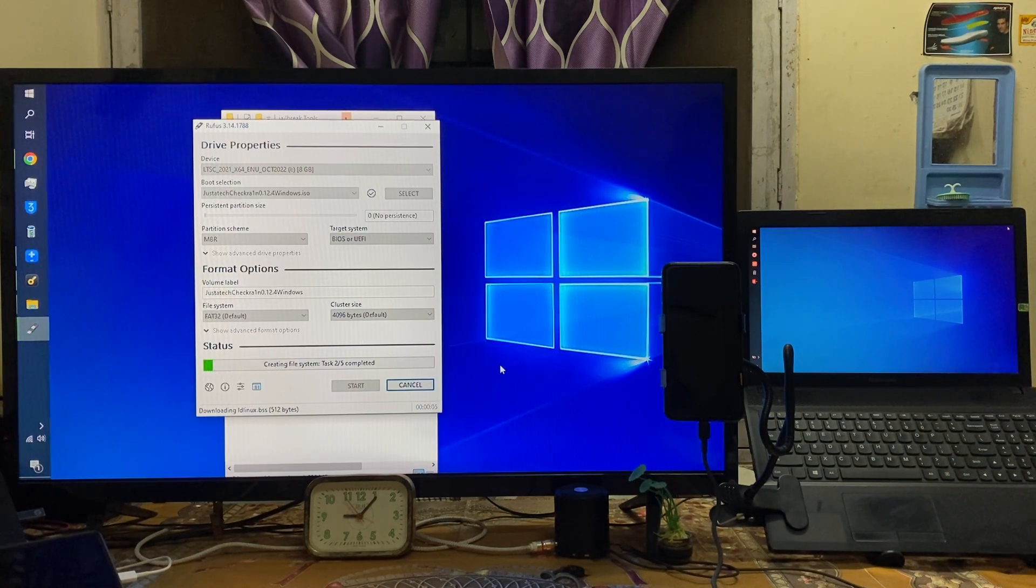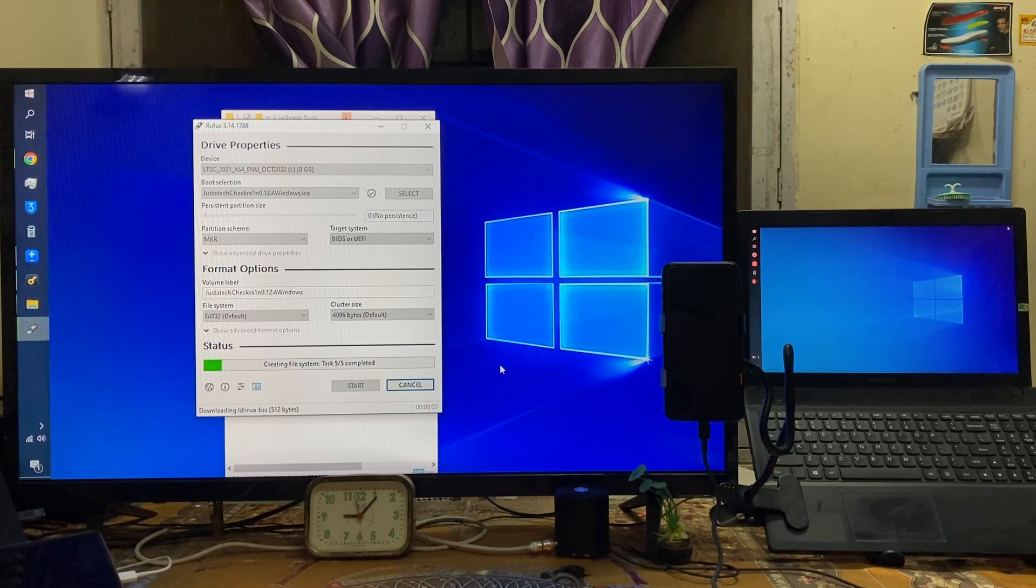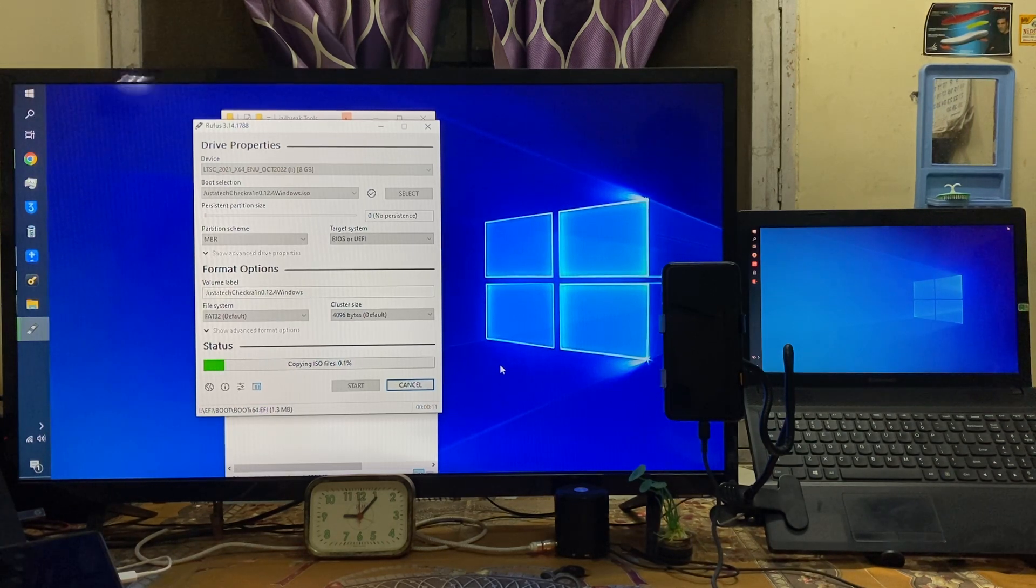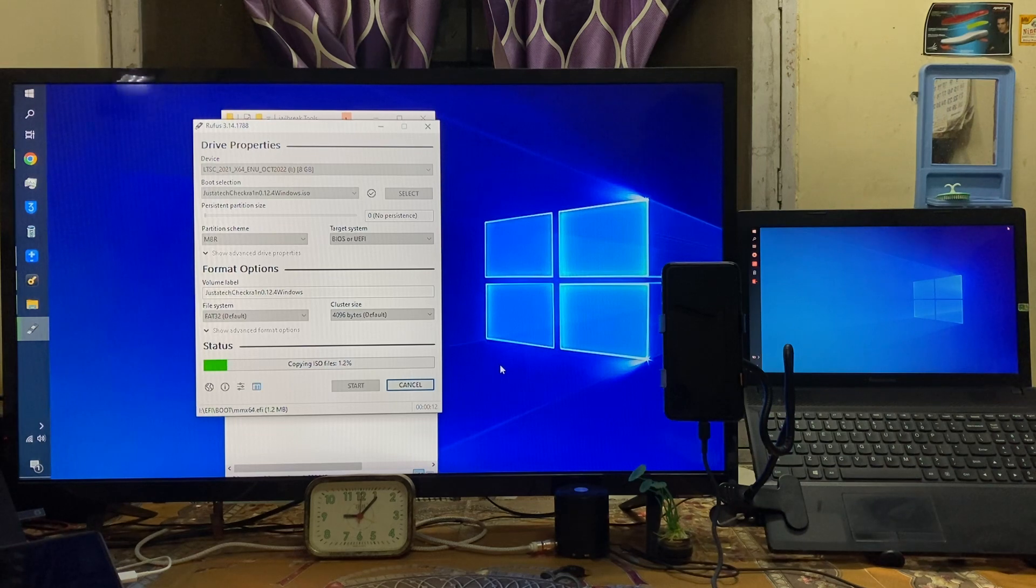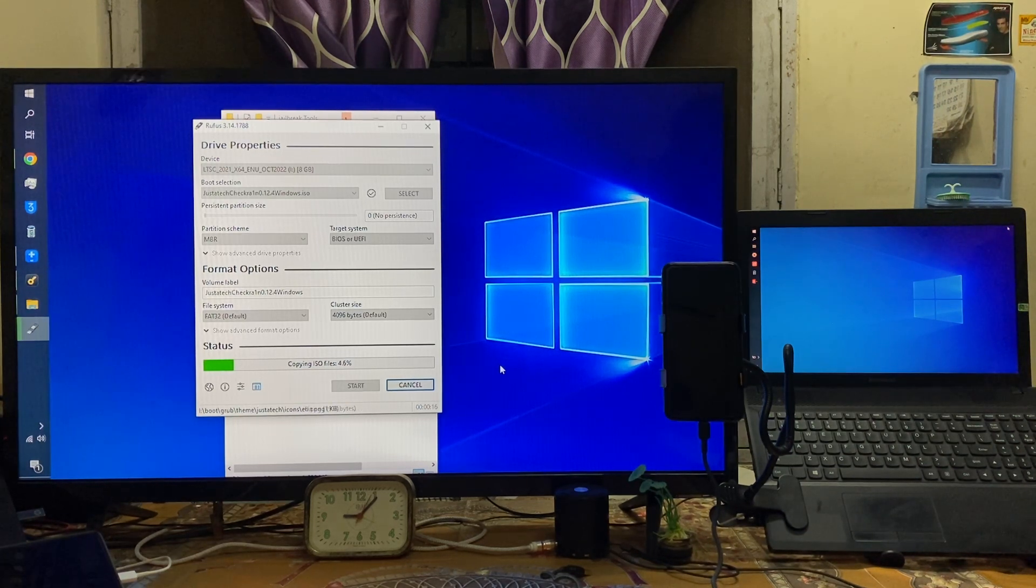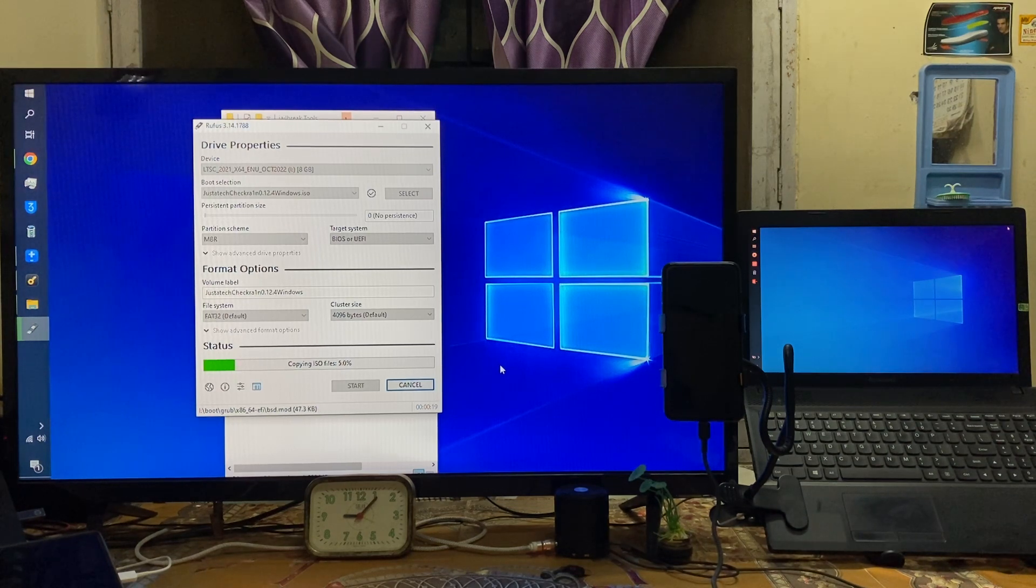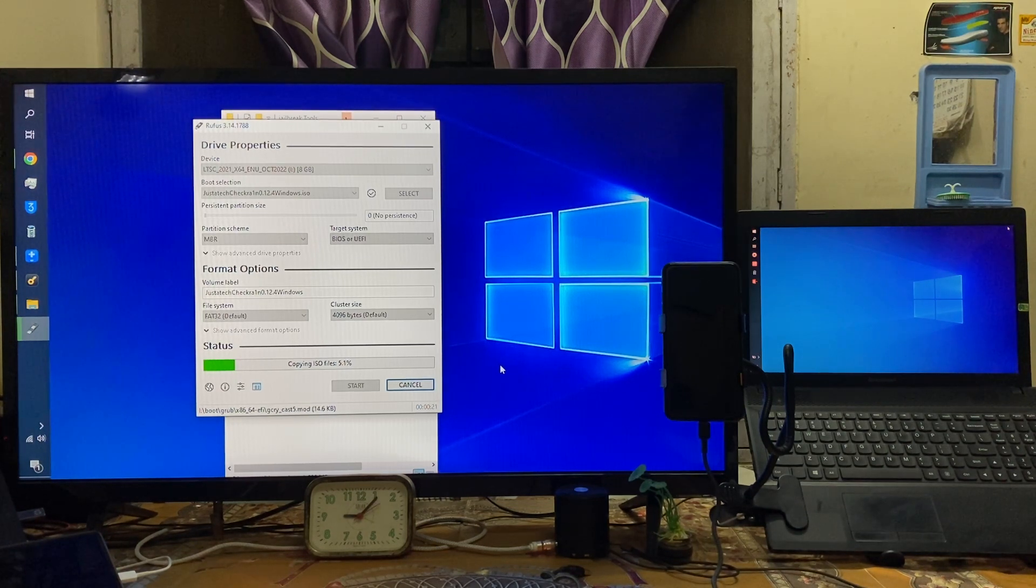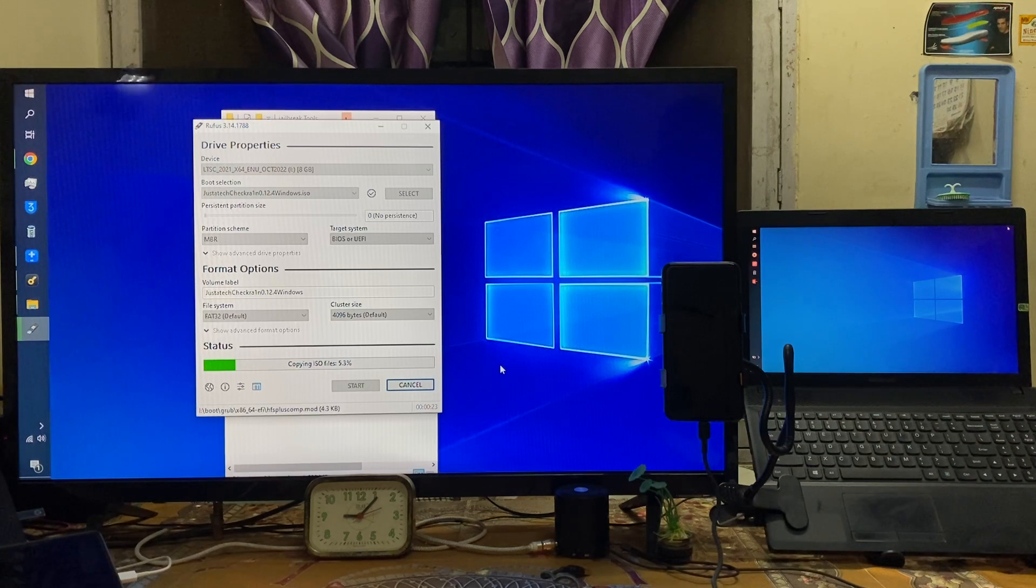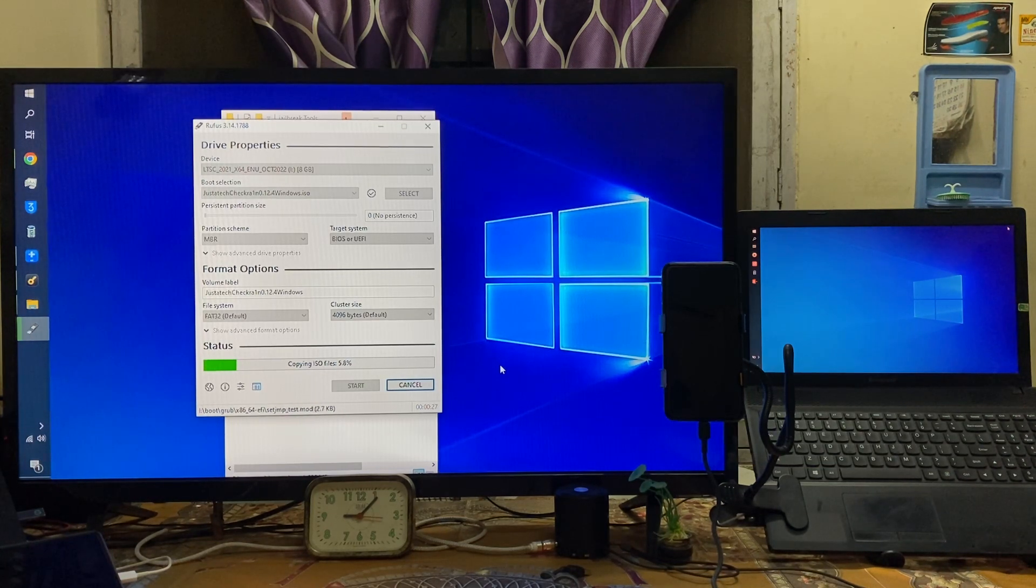So as we see here guys it has started to create checkra1n USB flash pen drive and within one to two minutes of course it will be created. So similar strategy you need to execute guys. And furthermore if you would like to see how do you jailbreak the iPhone 4, 4S, 5S, 5, 6, 7, 8, 9, of course not online especially 10, 11, 12, 13, 13 Pro.